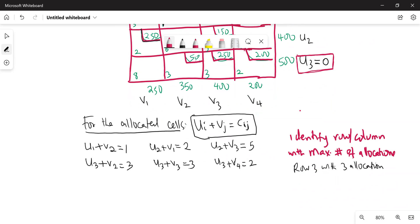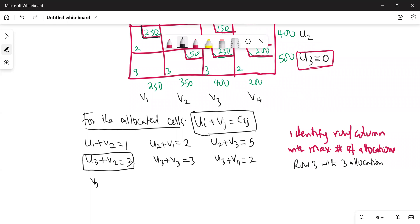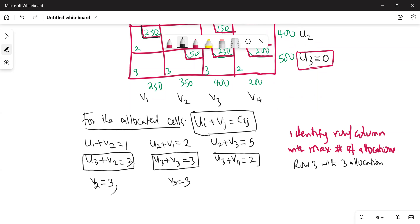Using u3 equals 0, you come to the equations and try to solve for other values. From the equation u3 plus v2 equals 3, you obtain v2 equals 3. From u3 plus v3 equals 3, v3 equals 3. And from u3 plus v4 equals 2, v4 equals 2. So let's fill them in: v3 is 3, v4 is 2, and v2 is 3.